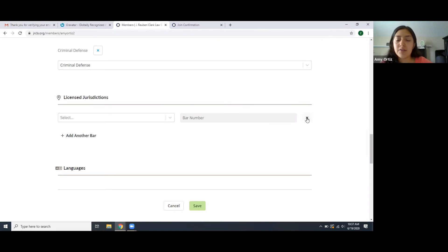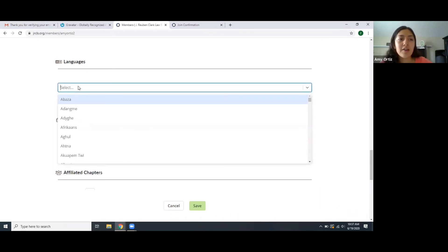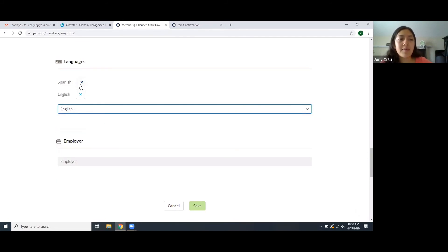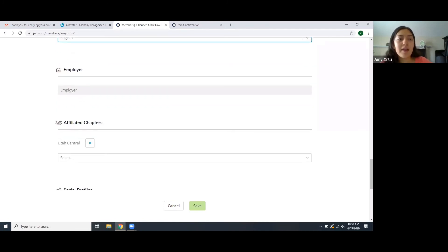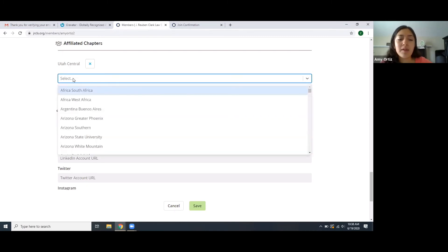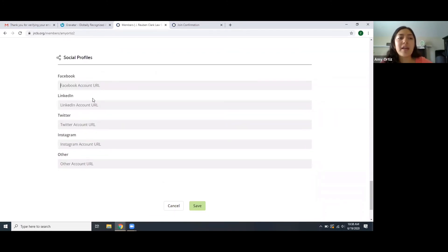To deselect any item, just click the X. You can input your languages — I'll put Spanish and English — and you can erase any by clicking the X as well. Here you can put employer information. Under chapters, you'll see the chapter you already input, but you can add multiple — for example, I'll also add the Mexico City West chapter. You can also put in links to your Facebook, LinkedIn, Twitter, Instagram, or other websites.